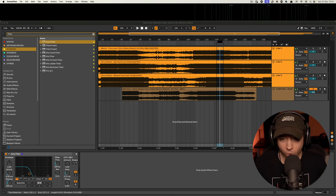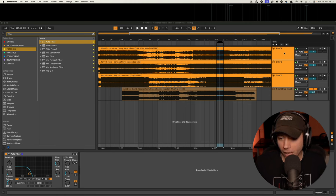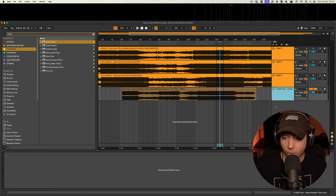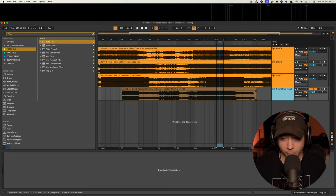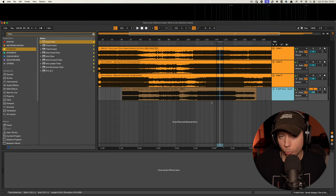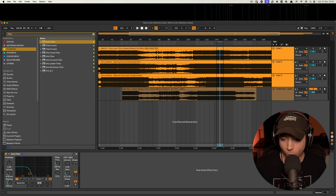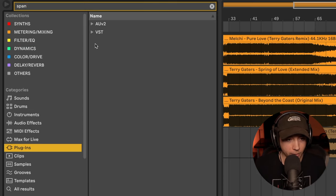Now I want to show you step by step how you can use reference tracks with Span. The first thing you see here in Ableton is I imported three reference tracks, and I also imported my master or pre-master. It doesn't matter what you have — you can have your whole track, your pre-master, anything you want to compare. So I choose some reference tracks and I choose my pre-master or master to compare, and then I go to the master and find the Span plugin.